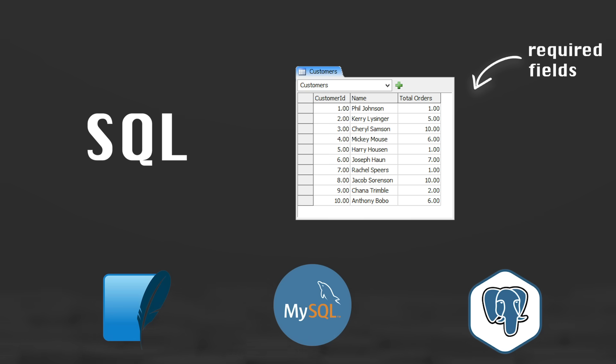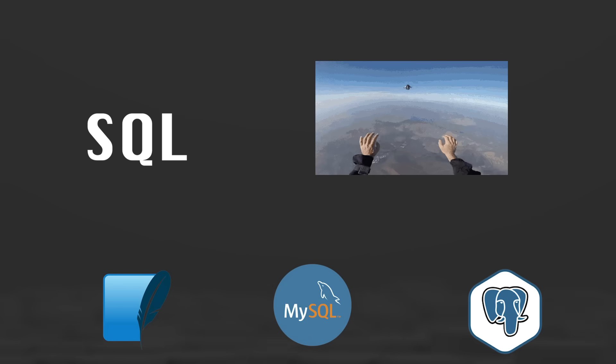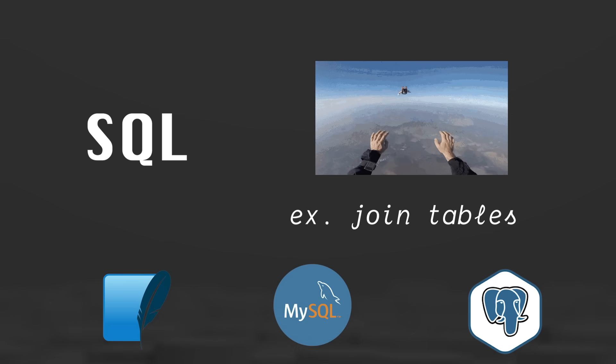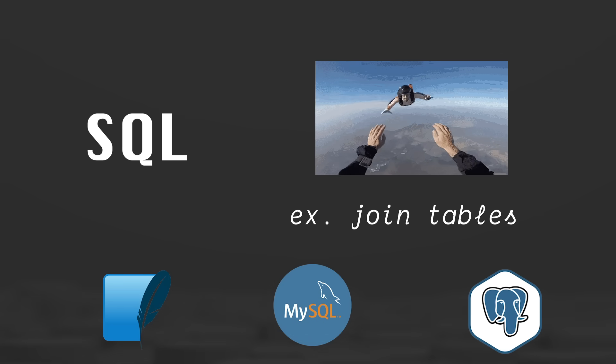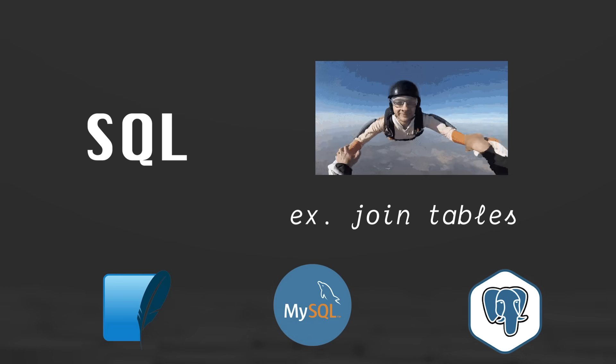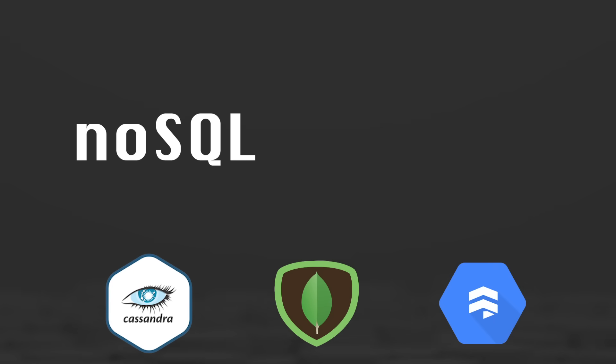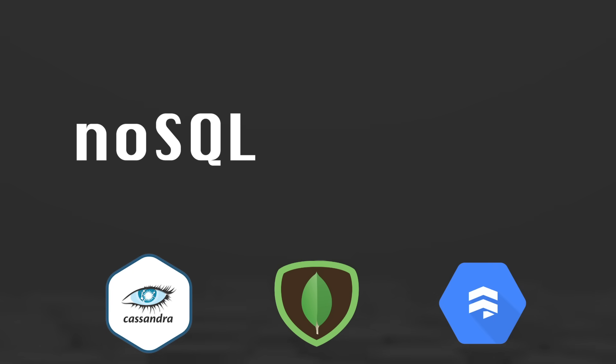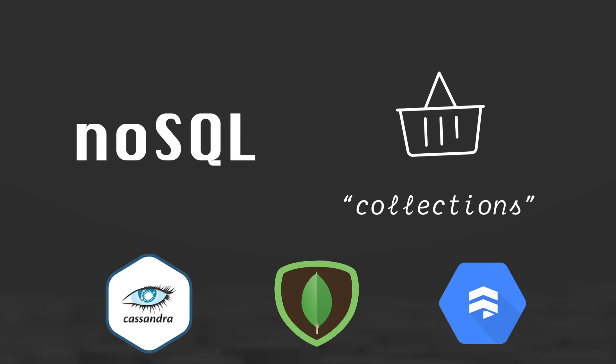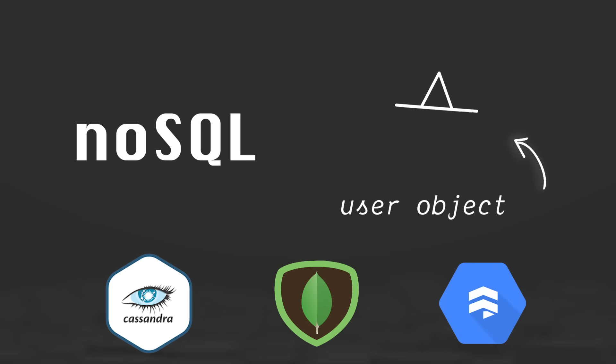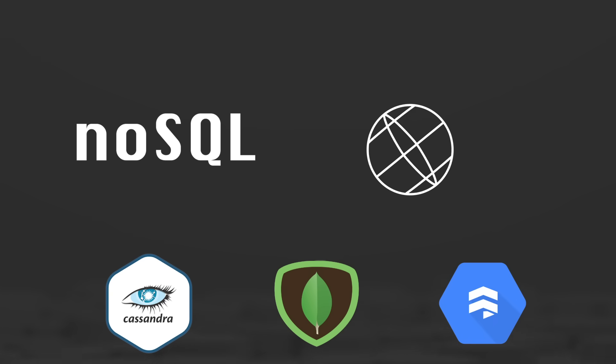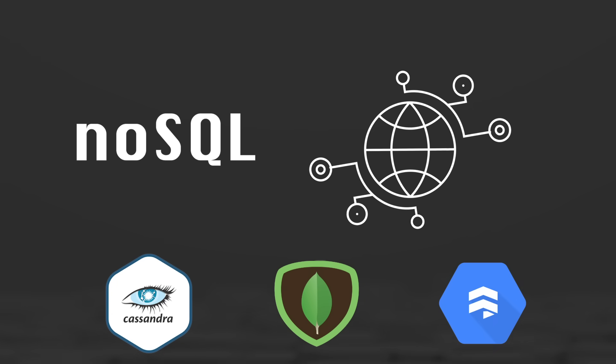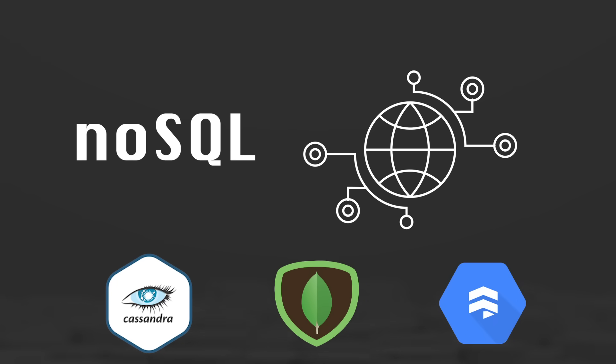These stricter rules allow you to do more complicated things when you're reading from your database. Alternatively, NoSQL databases don't really have rules. They just have collections which are groups of objects. So a user object might have name and email, but it's not enforced. These scale much better, but you have to be careful because there are no guarantees about the structure of your data.